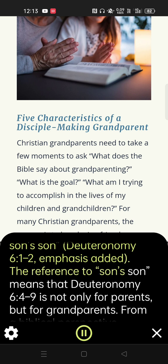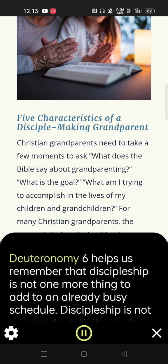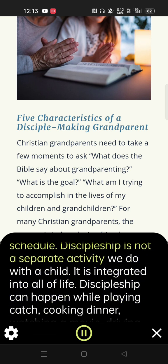The reference to 'son's son' means that Deuteronomy 6:4-9 is not only for parents, but for grandparents. From a biblical perspective, grandparents have a critical role with the next generation that is centered around the transmission of faith. Deuteronomy 6 helps us remember that discipleship is not one more thing to add to an already busy schedule. Discipleship is not a separate activity we do with a child — it is integrated into all of life.